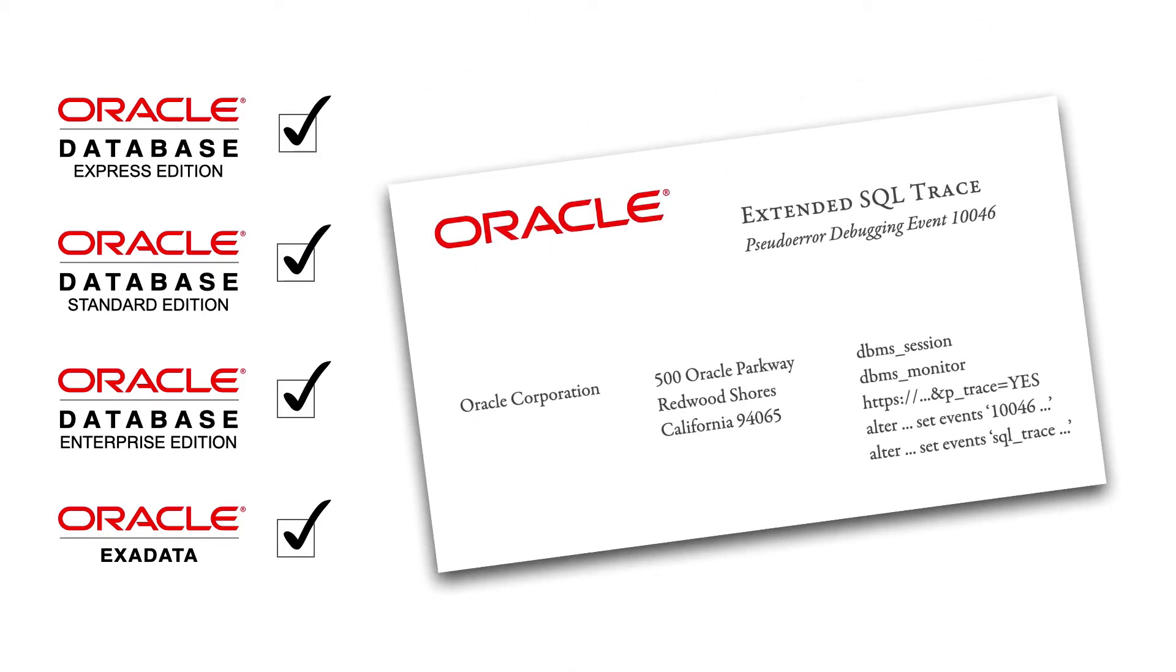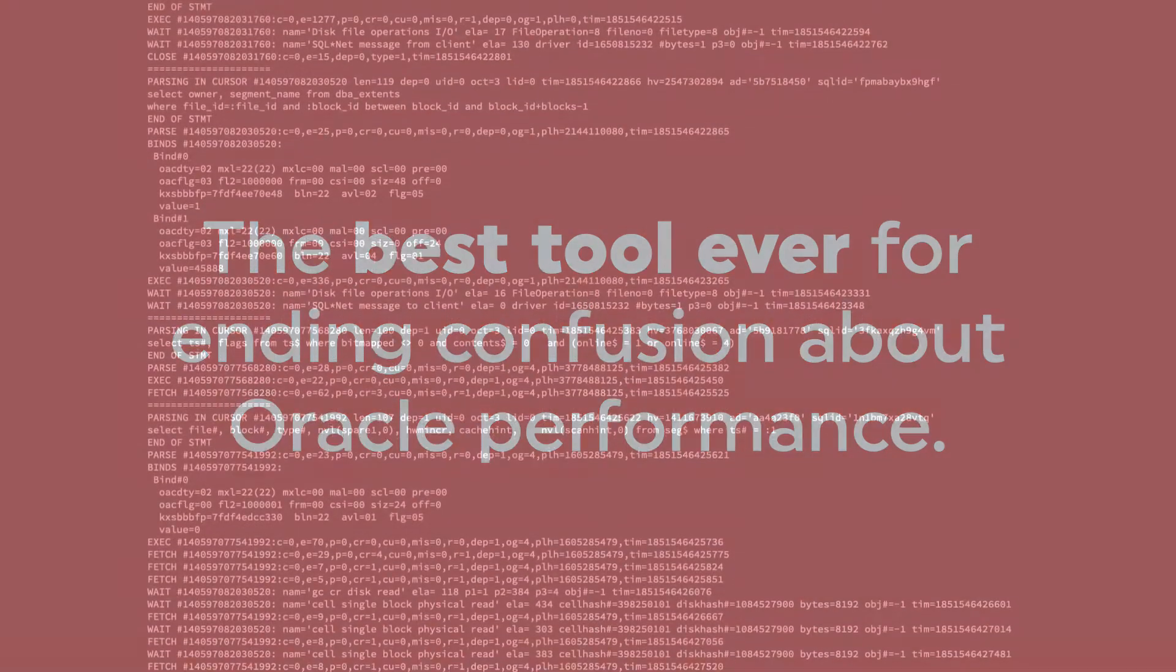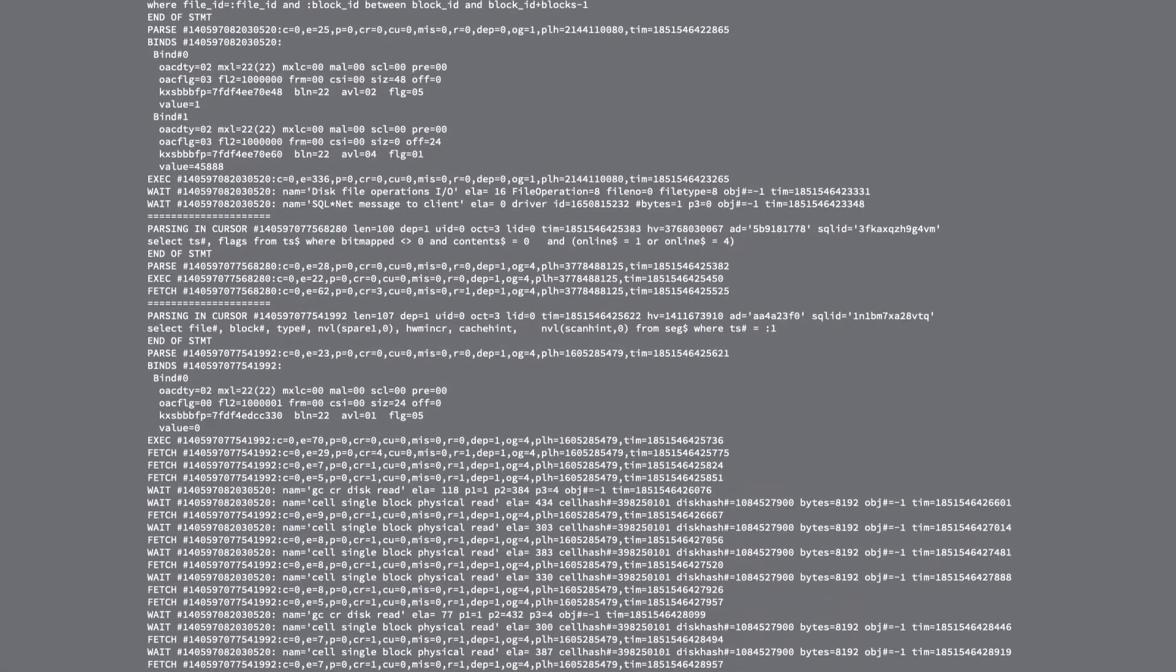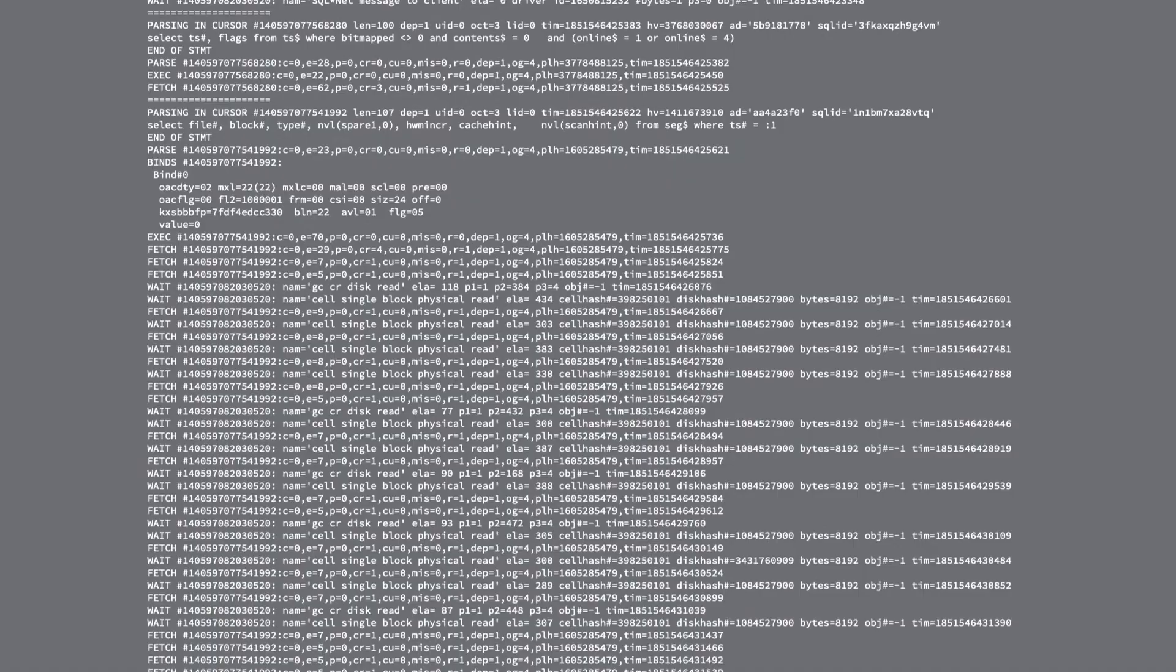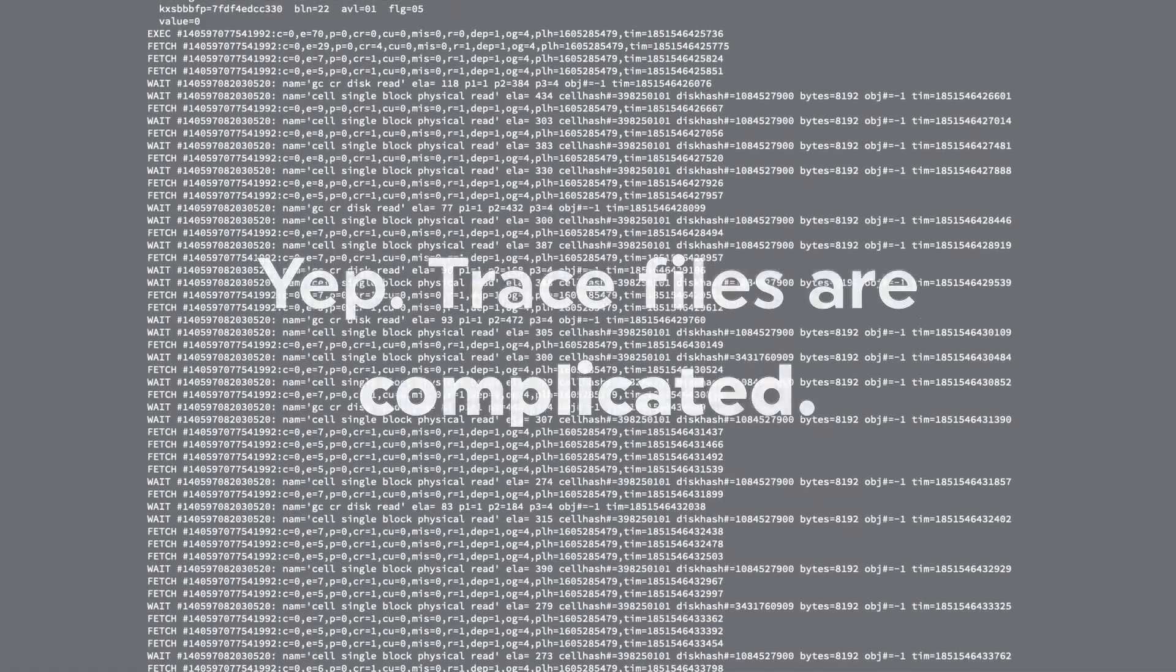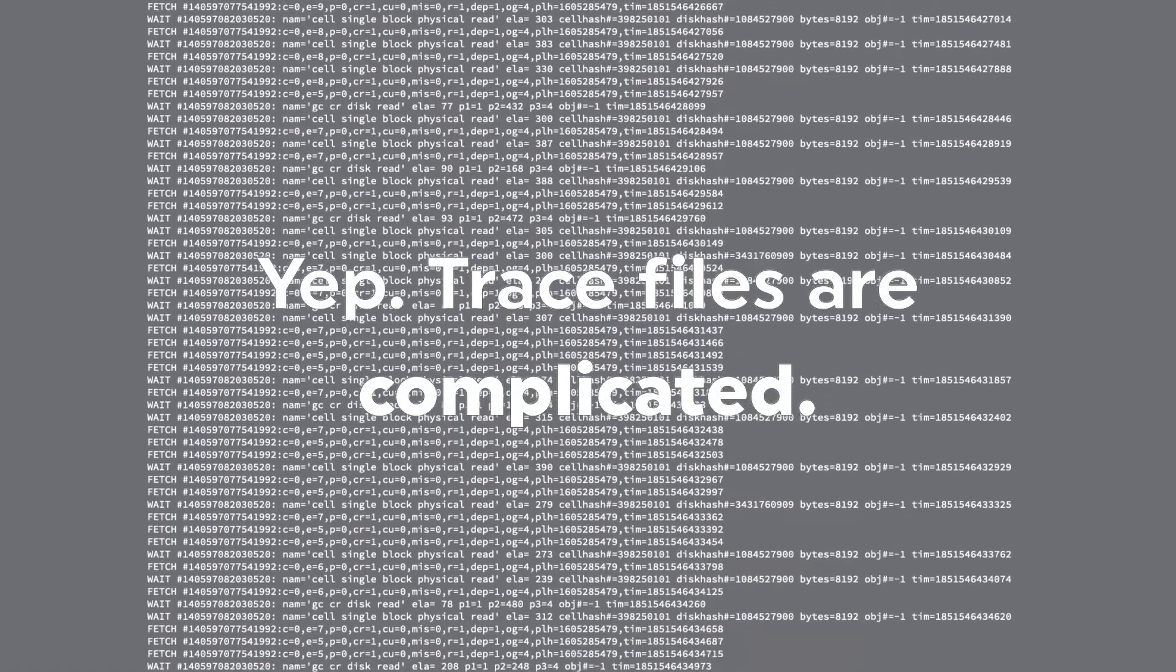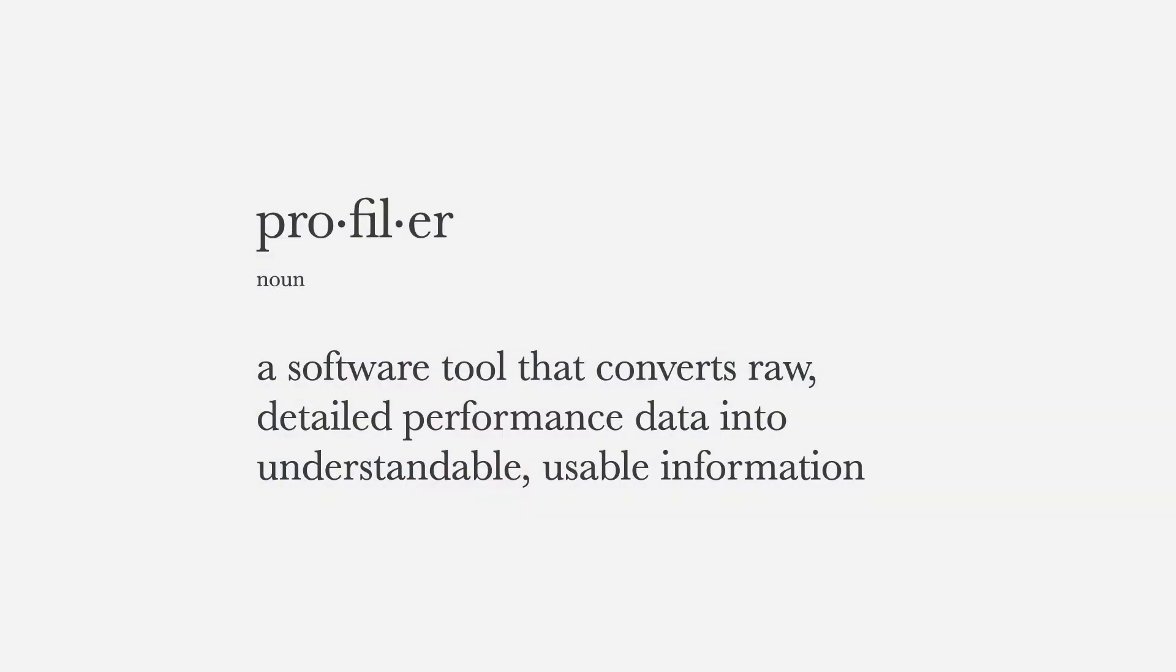Tracing is probably the best tool ever for ending confusion about Oracle performance. Tracing causes Oracle to write millions of details to a file. To make sense of all that detail, you need a tool called a profiler.